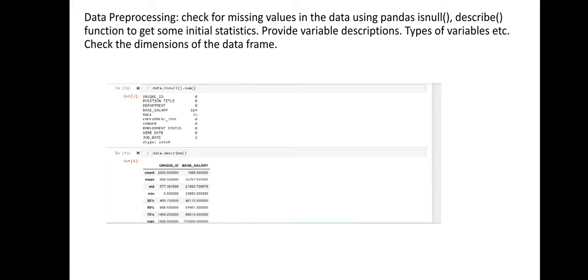Next is data pre-processing. We check for missing values using the isnull() function. We also use the describe() function, which provides initial statistics — for numerical variables it shows count, mean, standard deviation, minimum value, 25th percentile, 50th percentile, and 75th percentile.